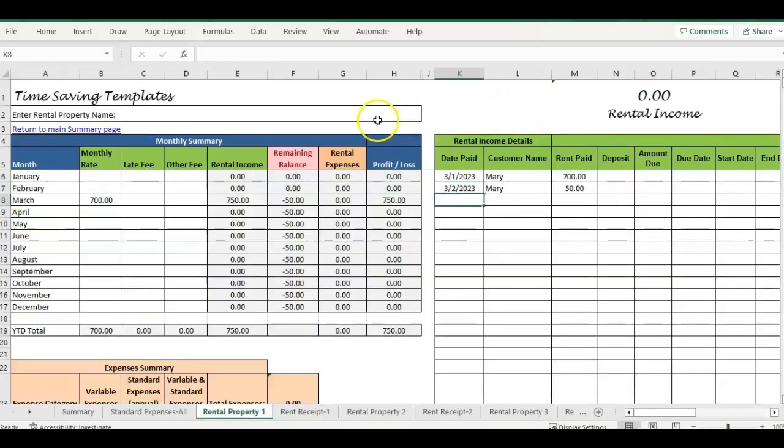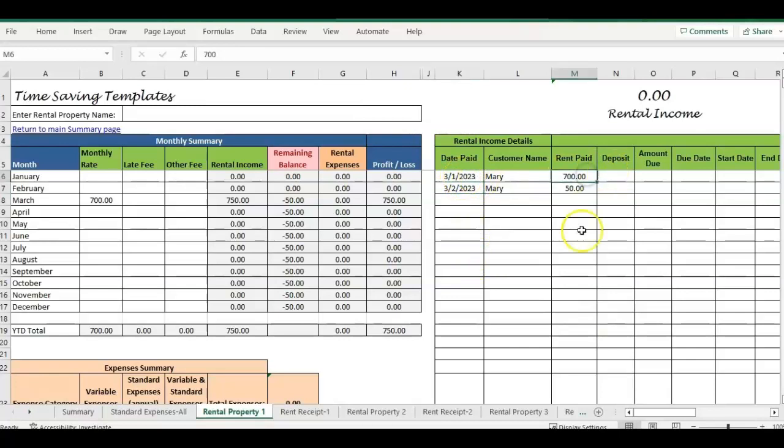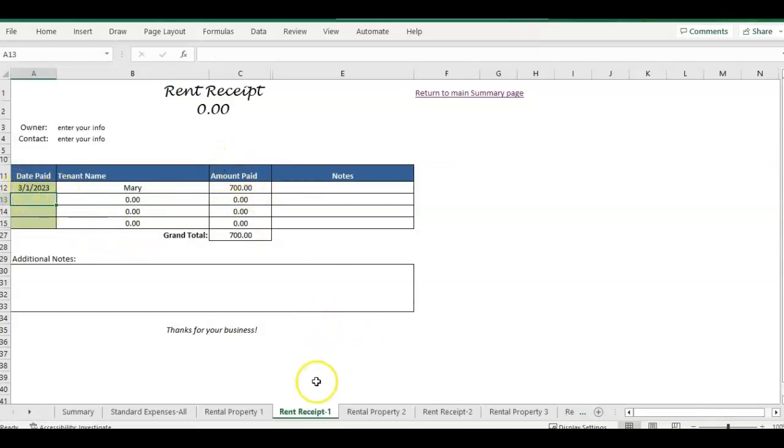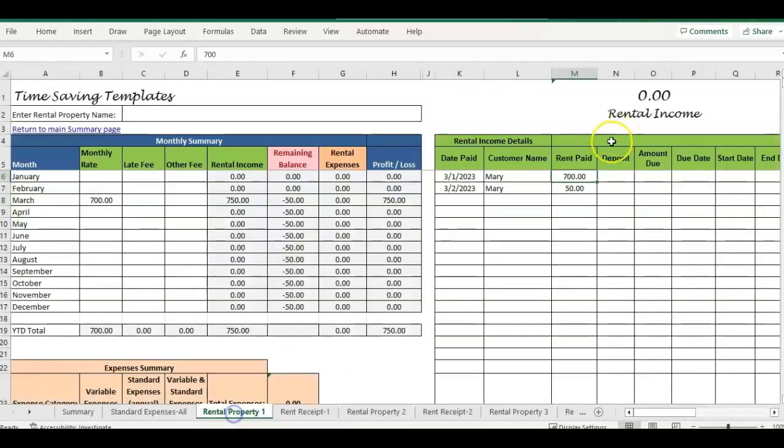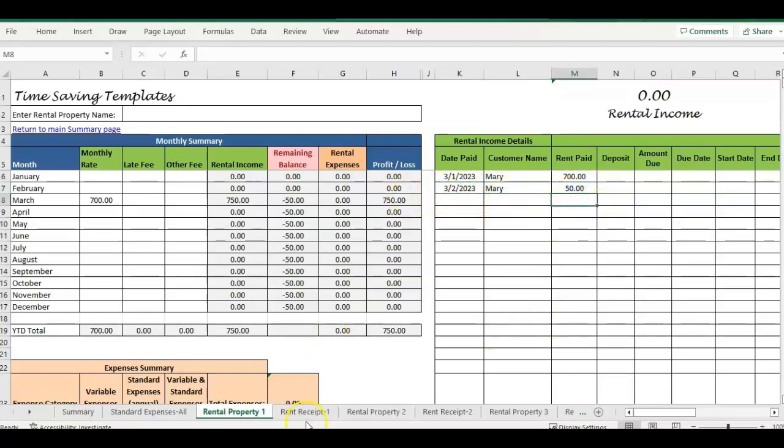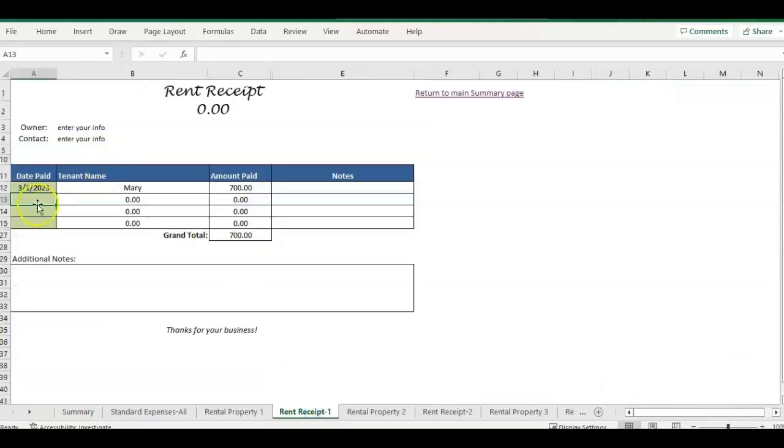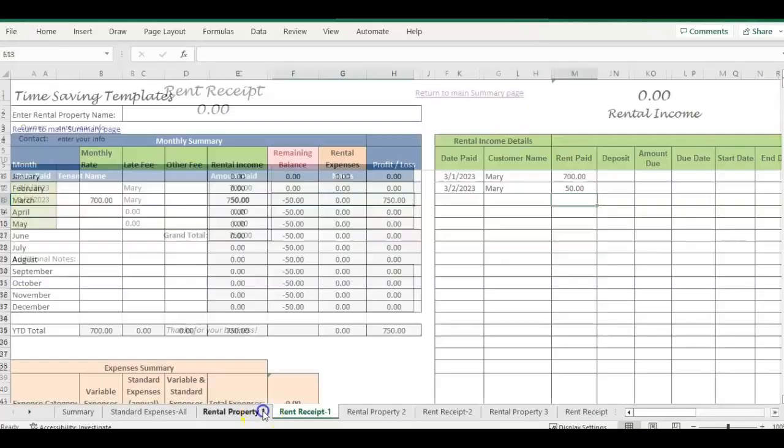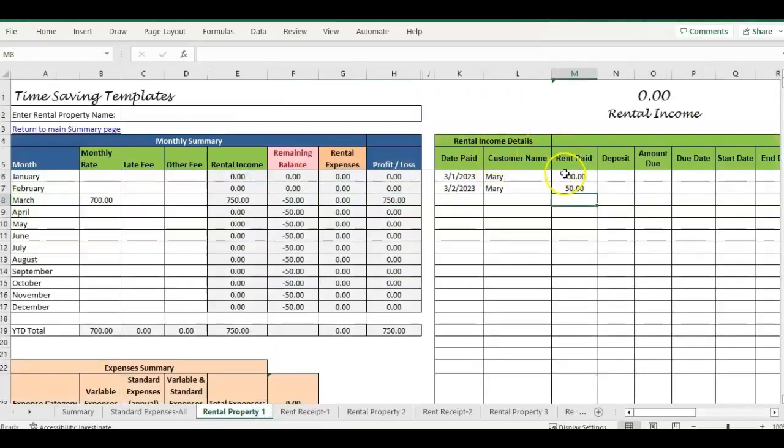So a couple things to note, if there's multiple payments on one day, you're going to want them in one row because it's just going to pick up the first occurrence on March 1st. So if there's another check you want to include, put on another date, you could do that. So if March 2nd, then they pay a $50 late fee or something like that, that part will work to update the amount paid. But if it's all within one day, you want it to be on one row.